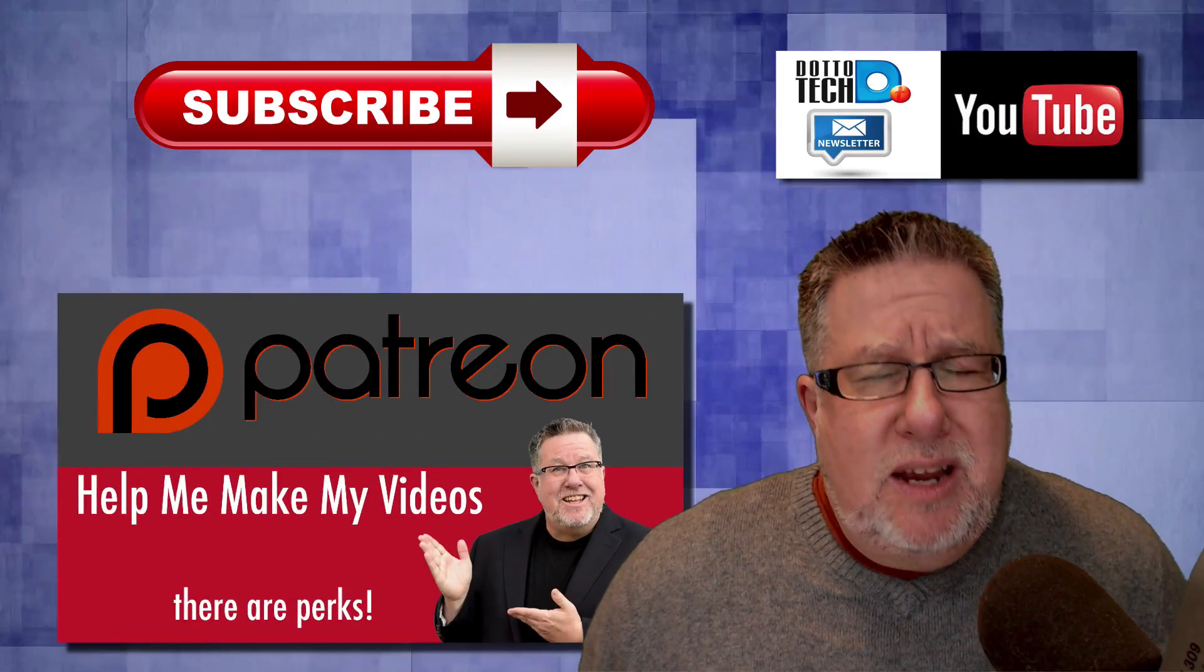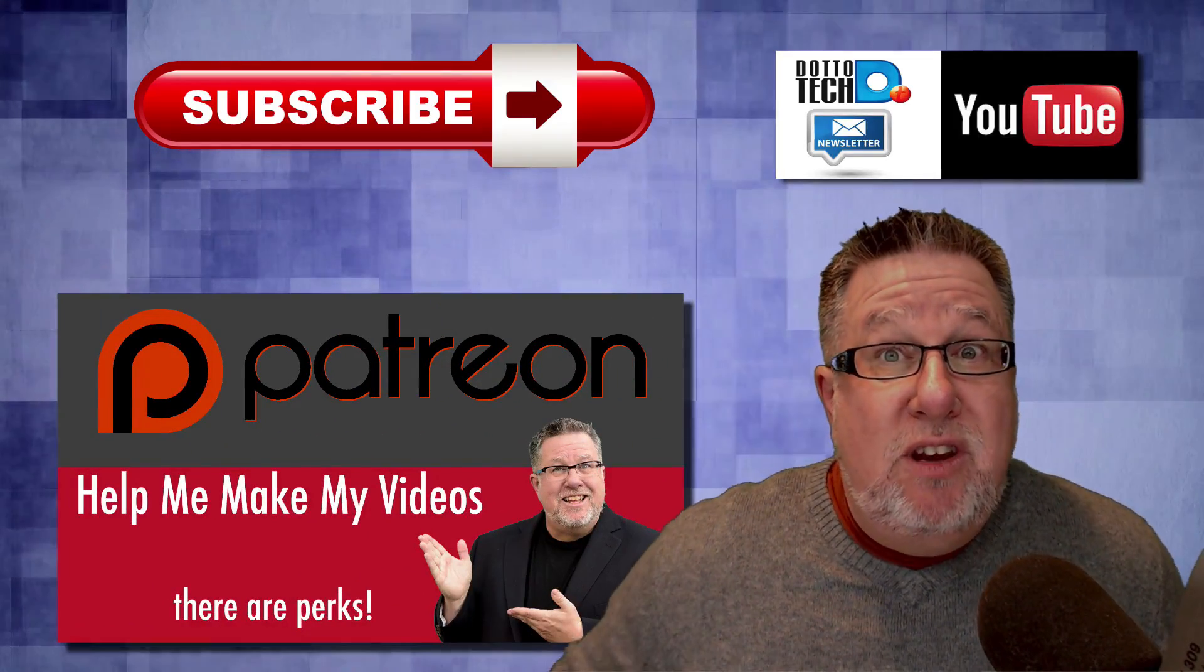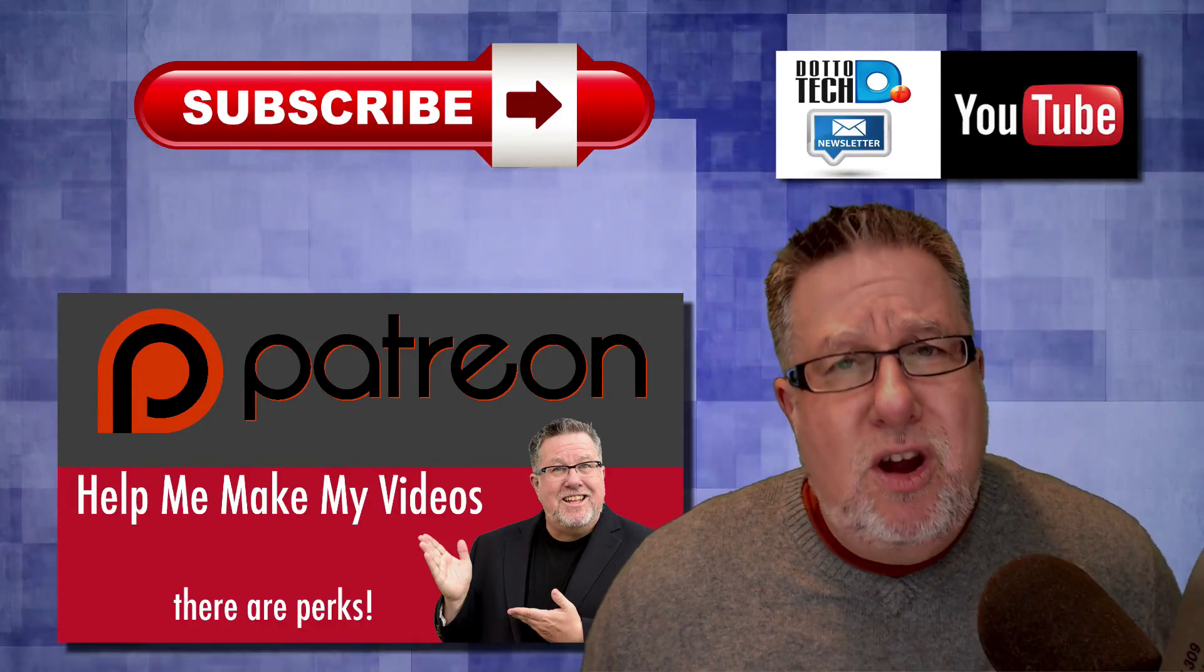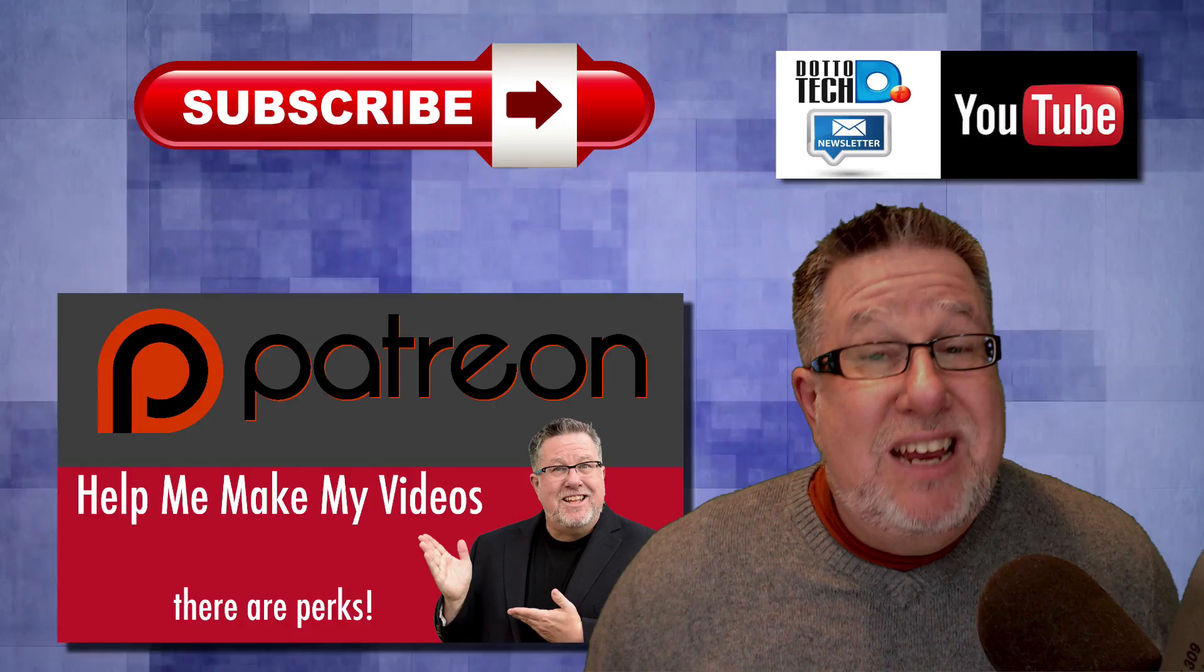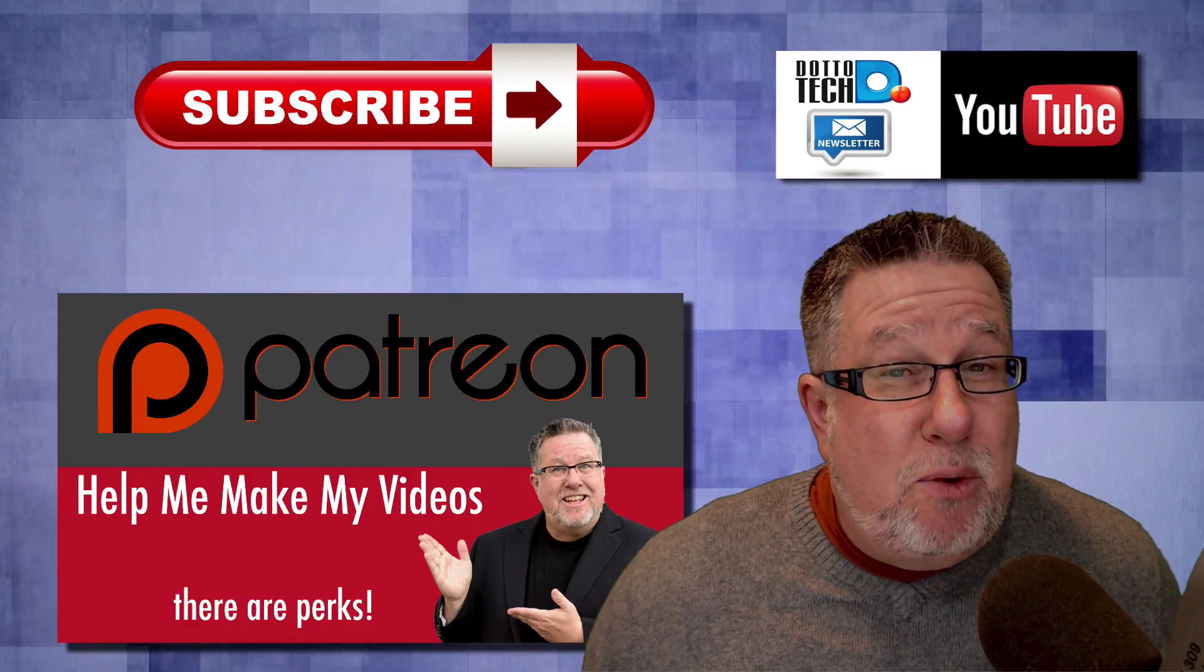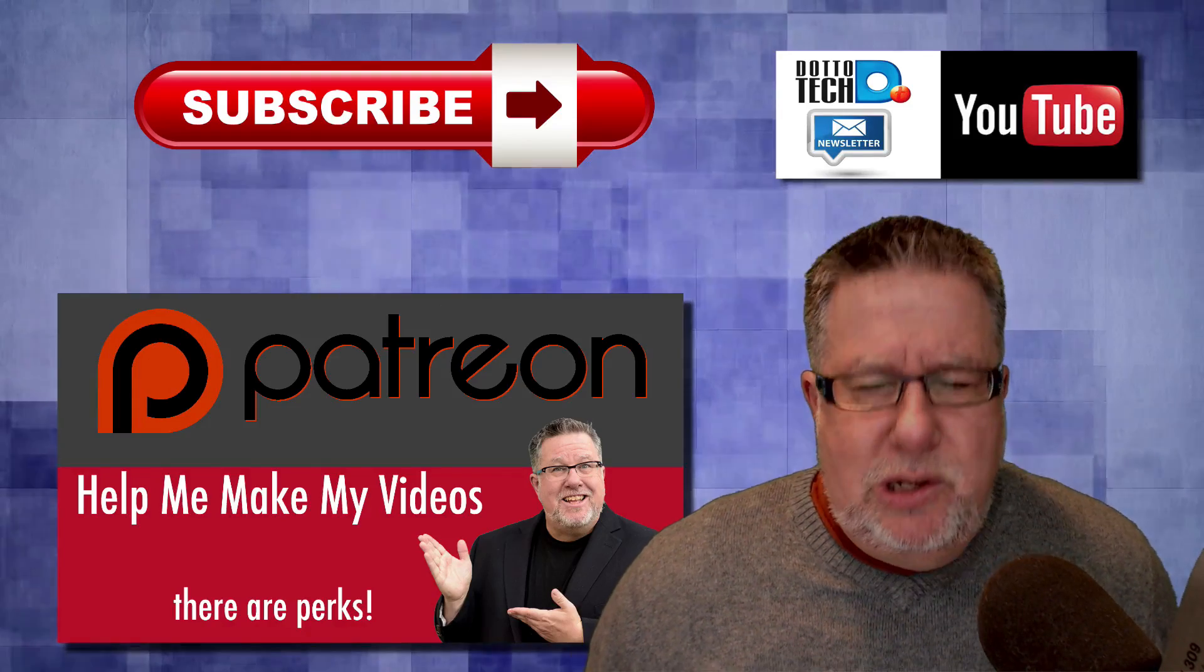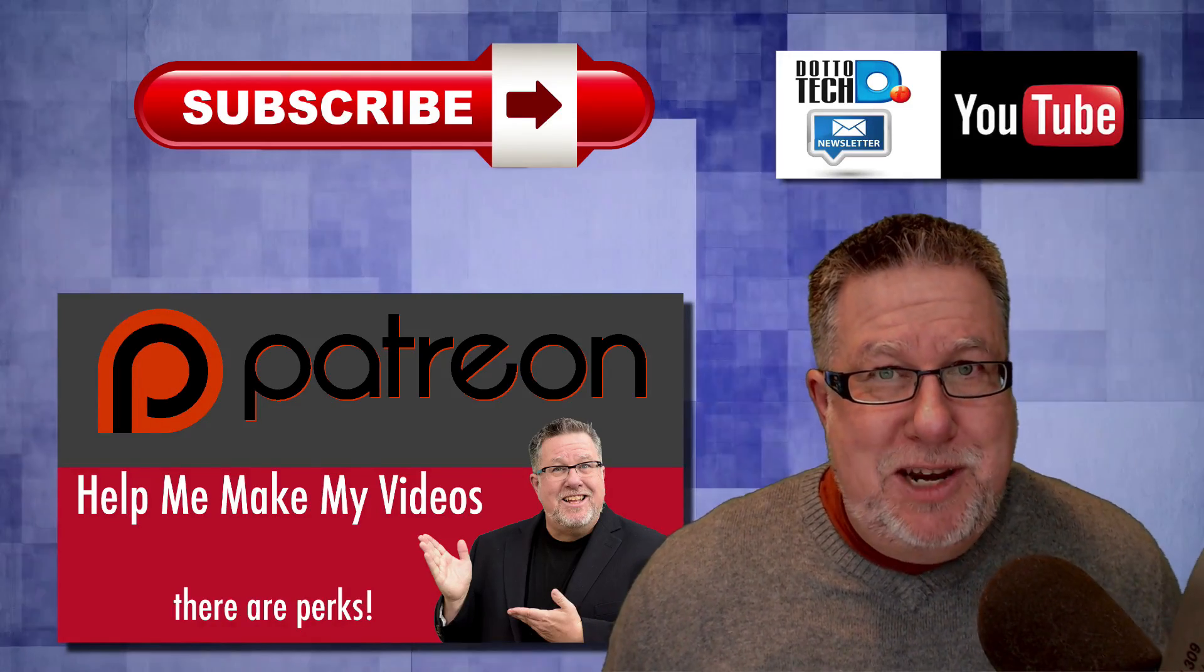And finally, DottoTech is a community-funded channel supported by the generosity of you folks who watch the channel through the crowdfunding site, Patreon. I would encourage you to drop by our Patreon page, have a look and discover the perks that are included with supporting DottoTech and those perks are a little bit of awesomeness. Till next time, I am Steve Dotto. Have fun storming the castle.